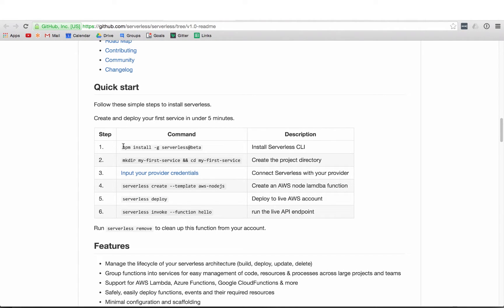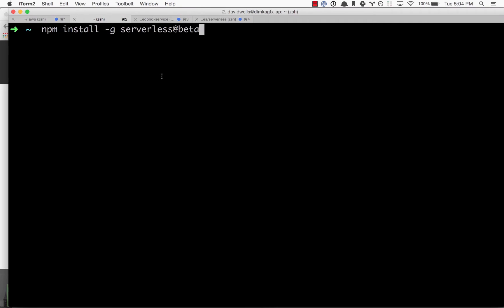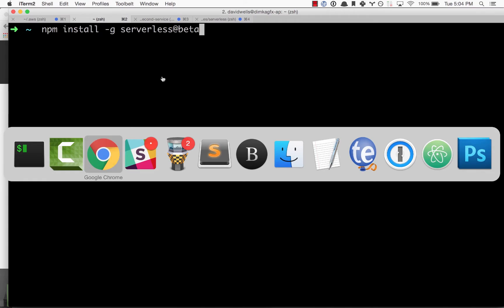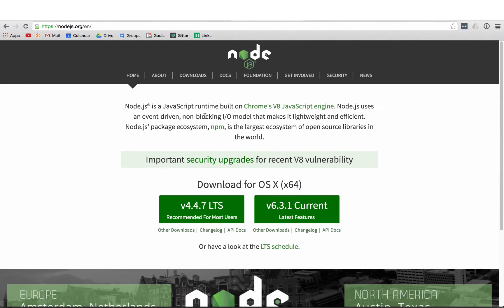First things first, we need to get serverless installed on our machine. Open up your terminal and install the beta. Inside your terminal, type npm install -g serverless@beta and hit enter. If you don't have npm installed, head over to nodejs.org and follow the instructions to set up node and npm.